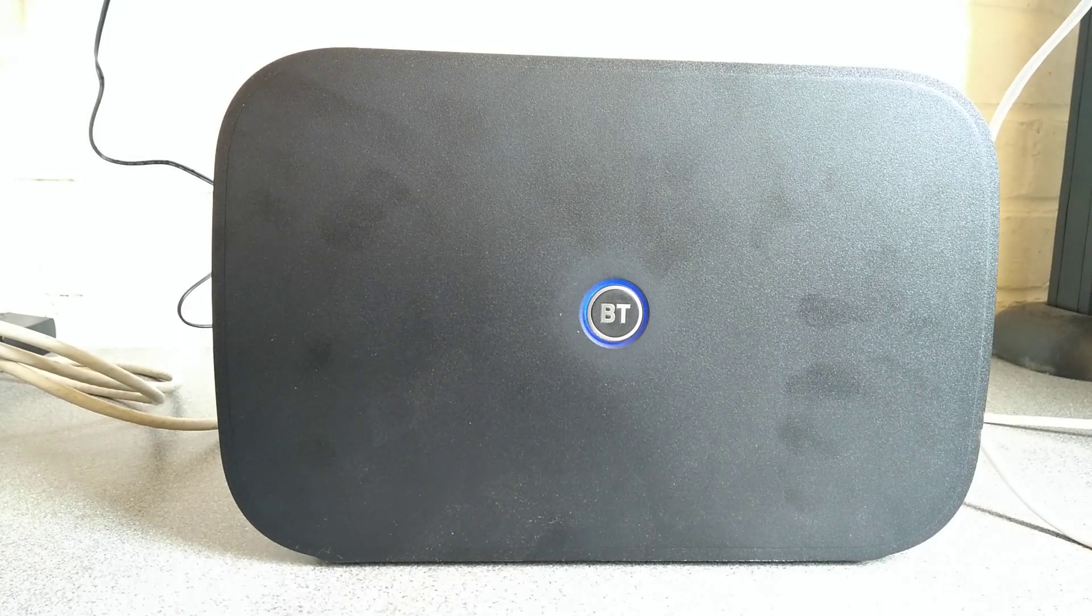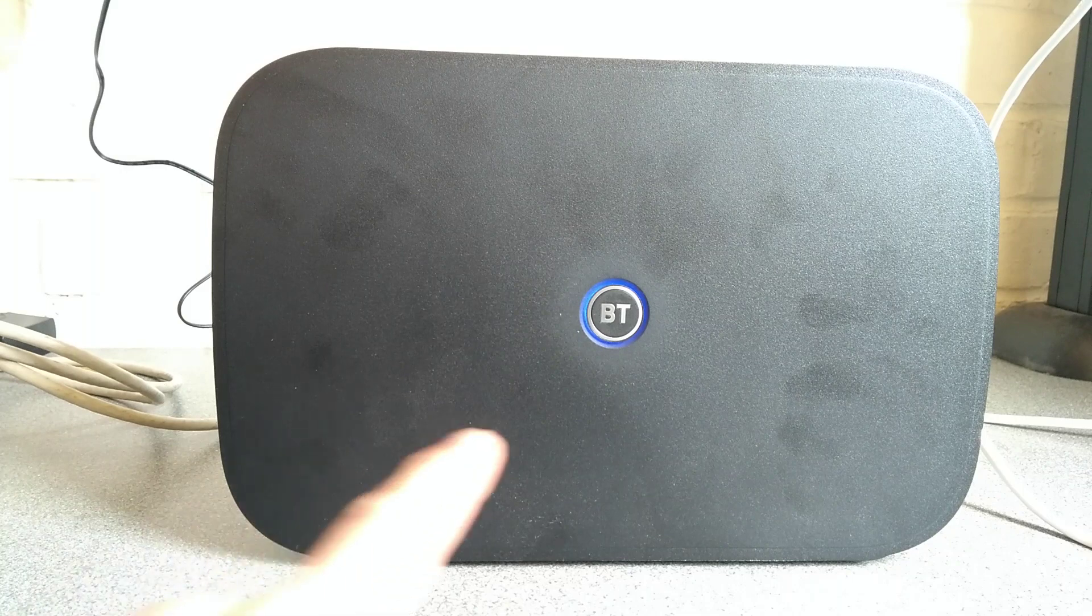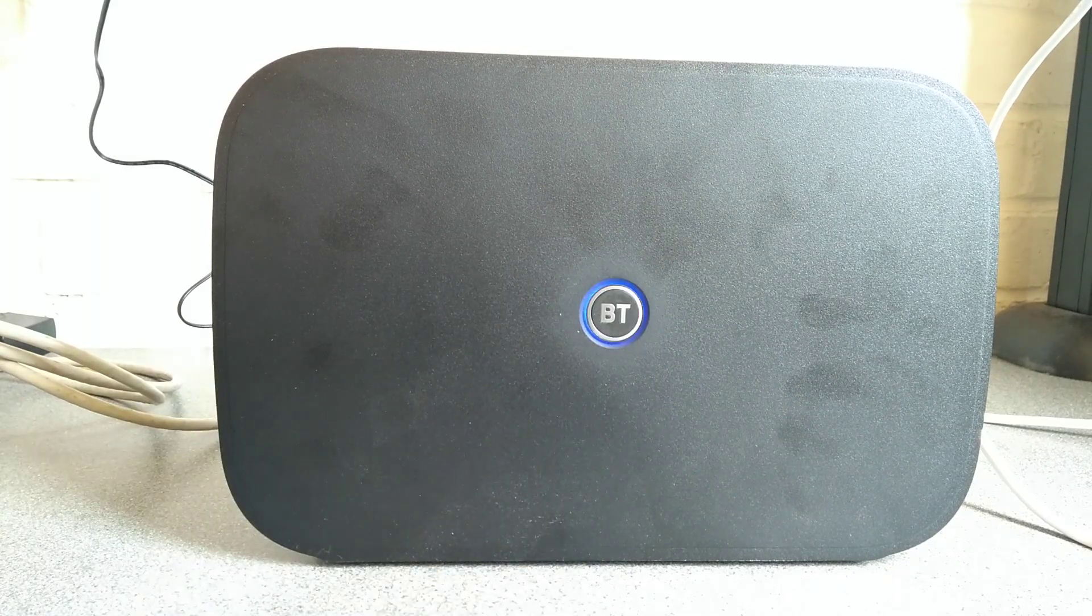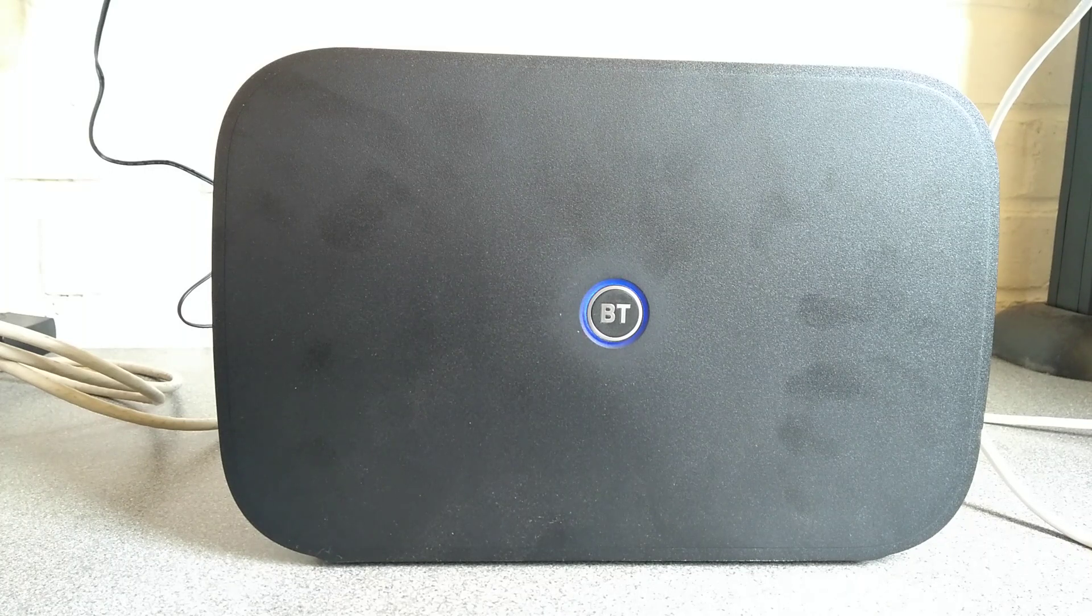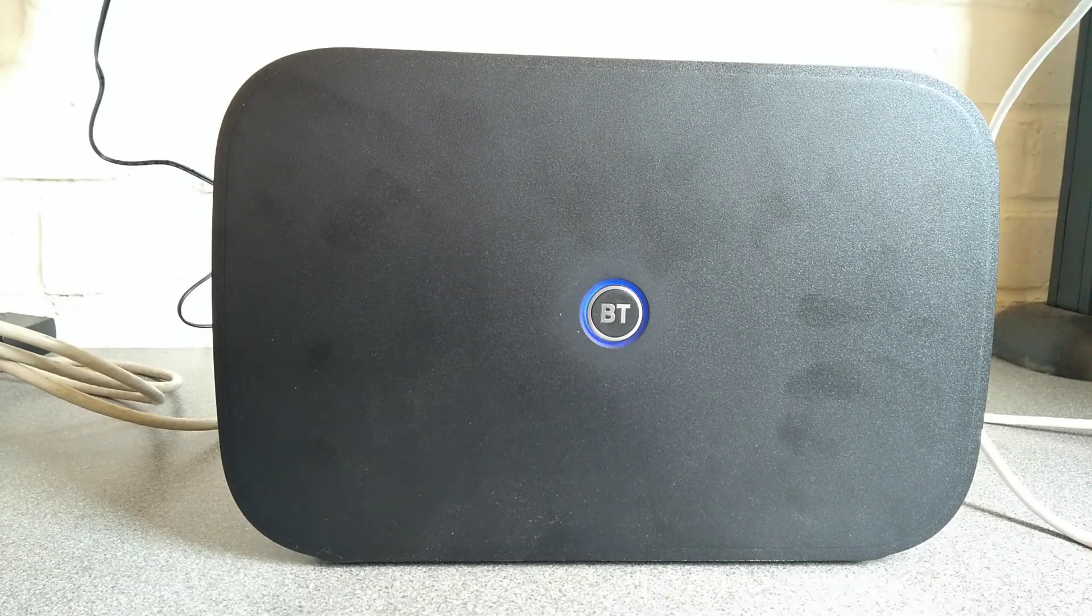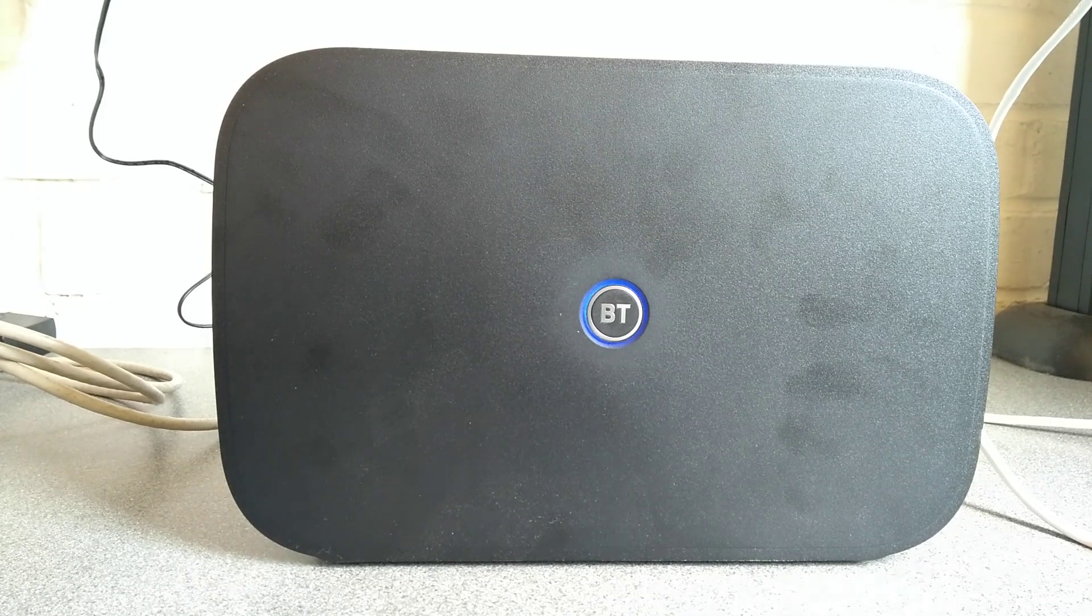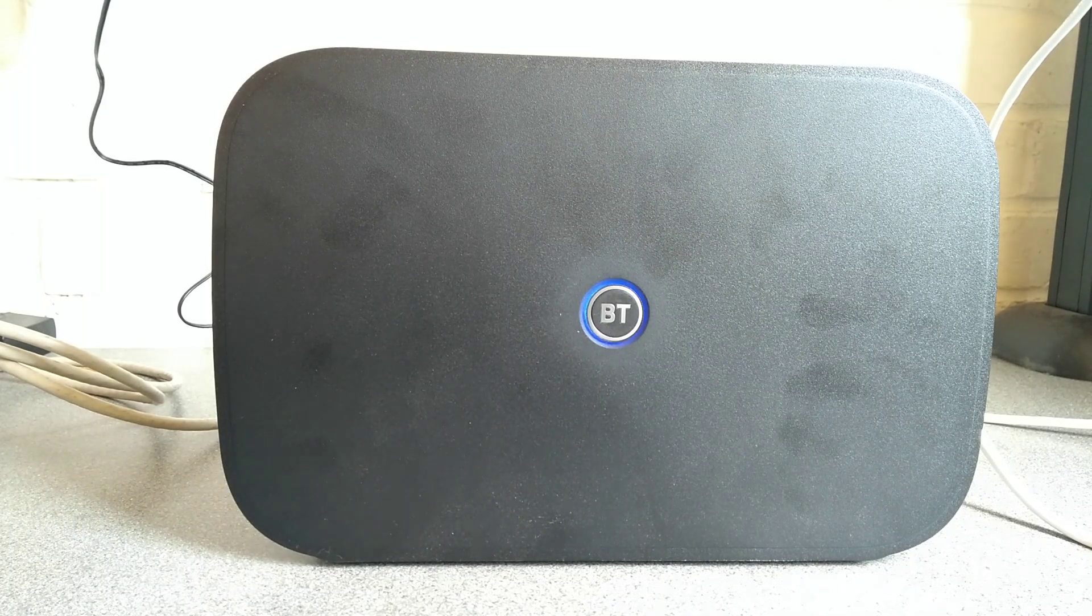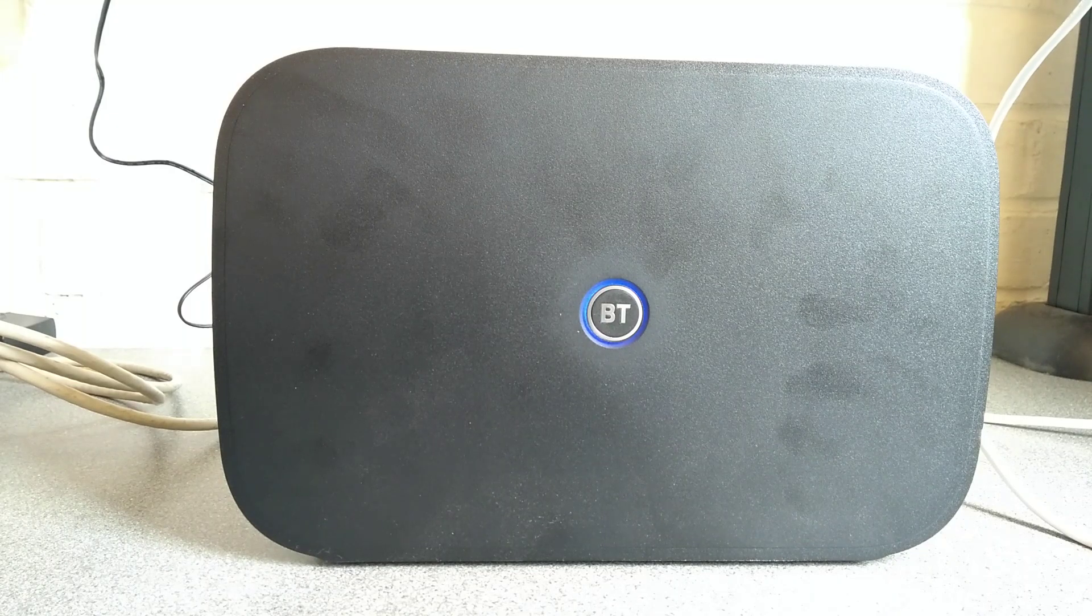There we go, the router has started up and the blue light around the logo signifies that it is connected to the broadband service correctly. I don't yet see the BT hub Wi-Fi name, but it'll probably take another few seconds, maybe 20-30 seconds, before it's started up its Wi-Fi side of the network.